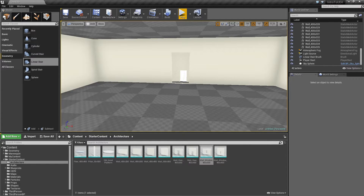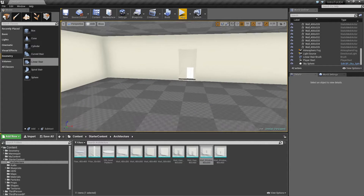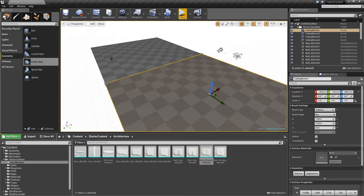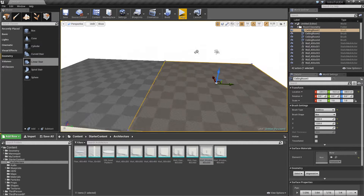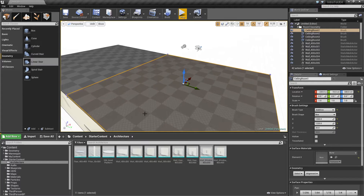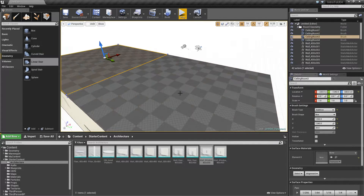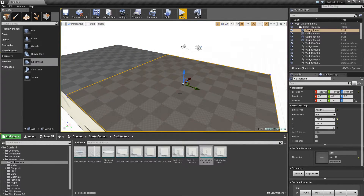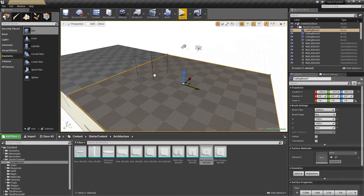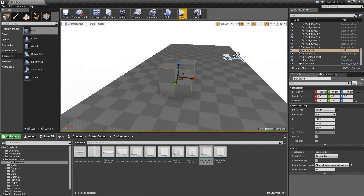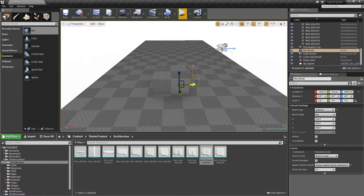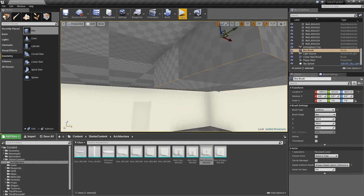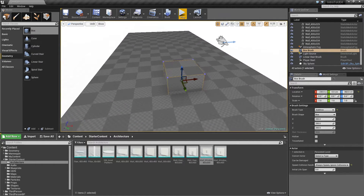Now let's look at working with external assets — say we wanted to add a ceiling light or an opening. There are two different ways to do this. Brushes have two modes: Additive, which is what we've been using — it adds to the world — and Subtractive, which removes from the world. Let's grab a box, drop it on top of our ceiling, then move it down so it intersects.